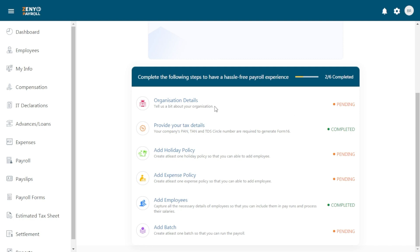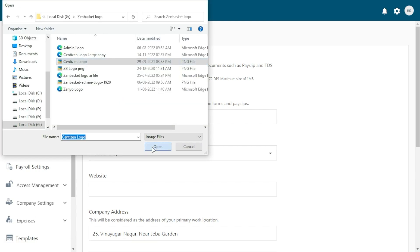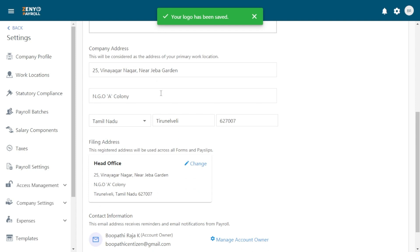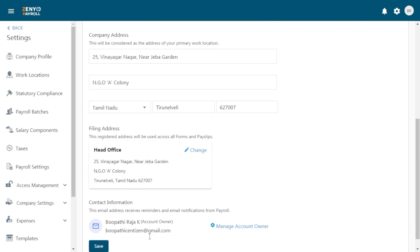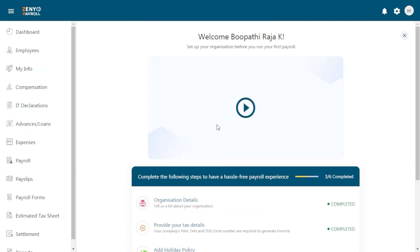First, click on the organization details. Upload the logo and the website URL. The other details are already filled up during the sign up process. Click Save.